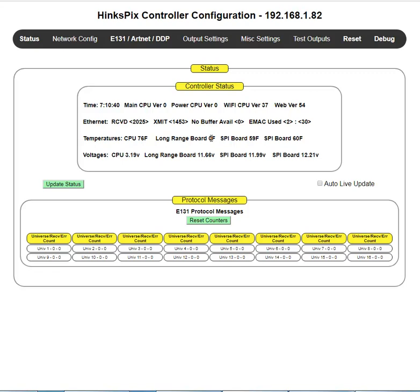The SPI boards are those boards that have the green Euro connectors that you directly connect your pixels to, your pixel strings. SPI board one is saying it's at 59 degrees and SPI board two is at 60.